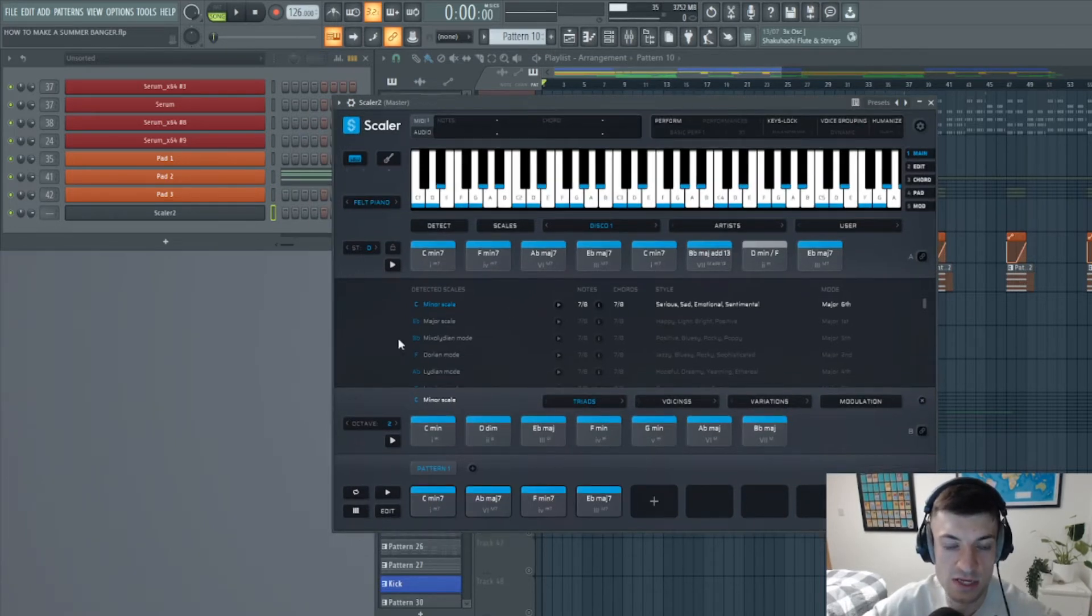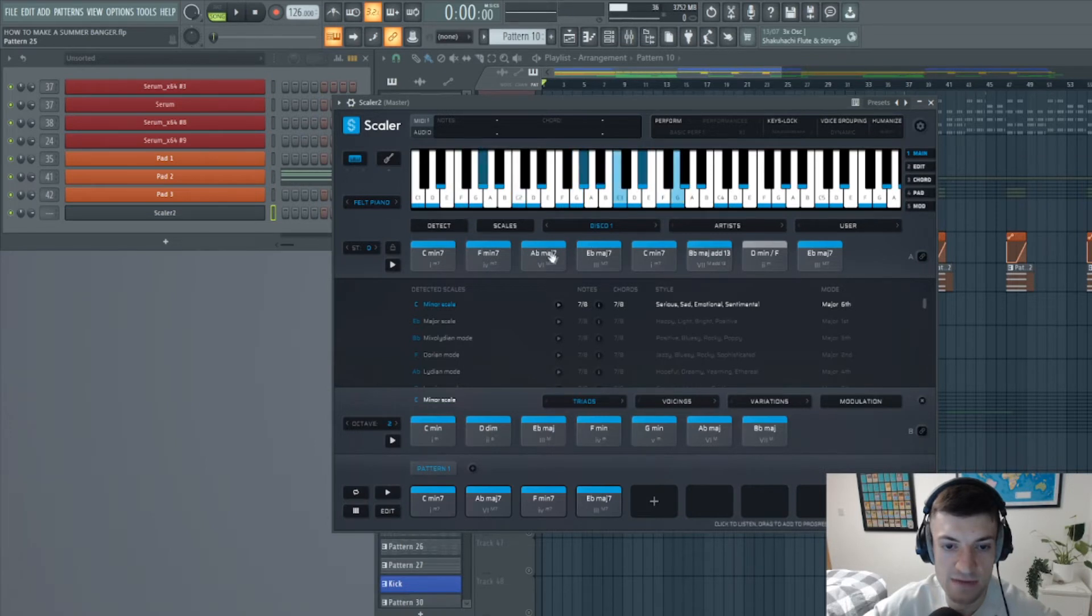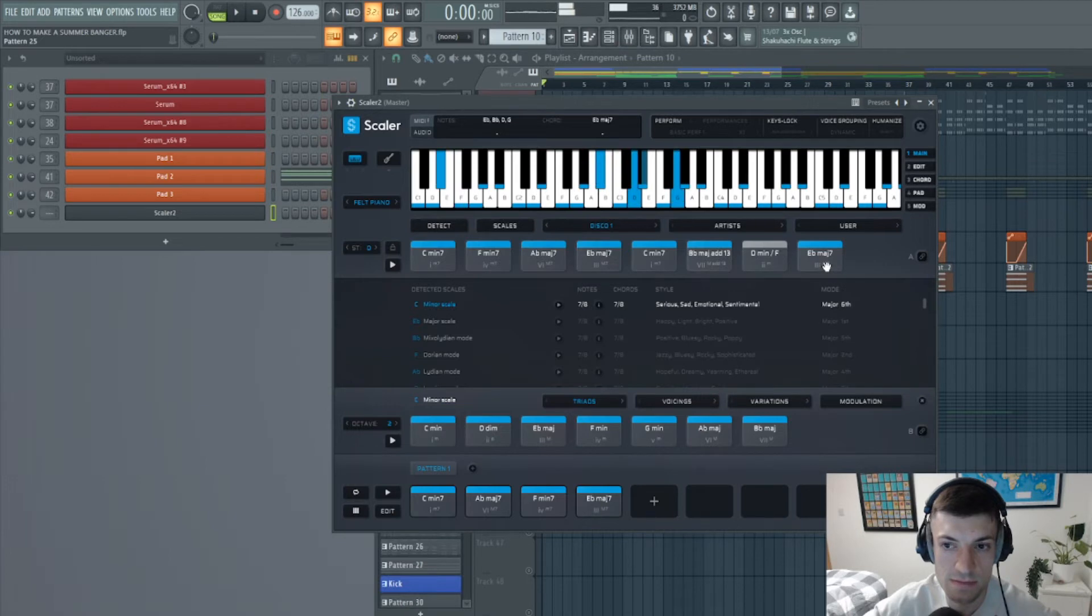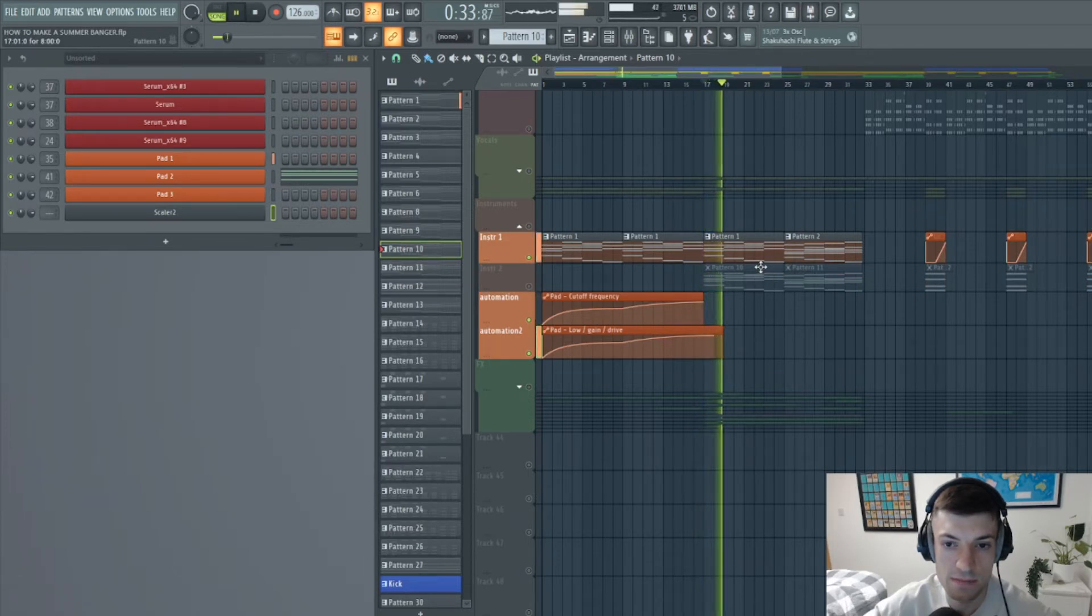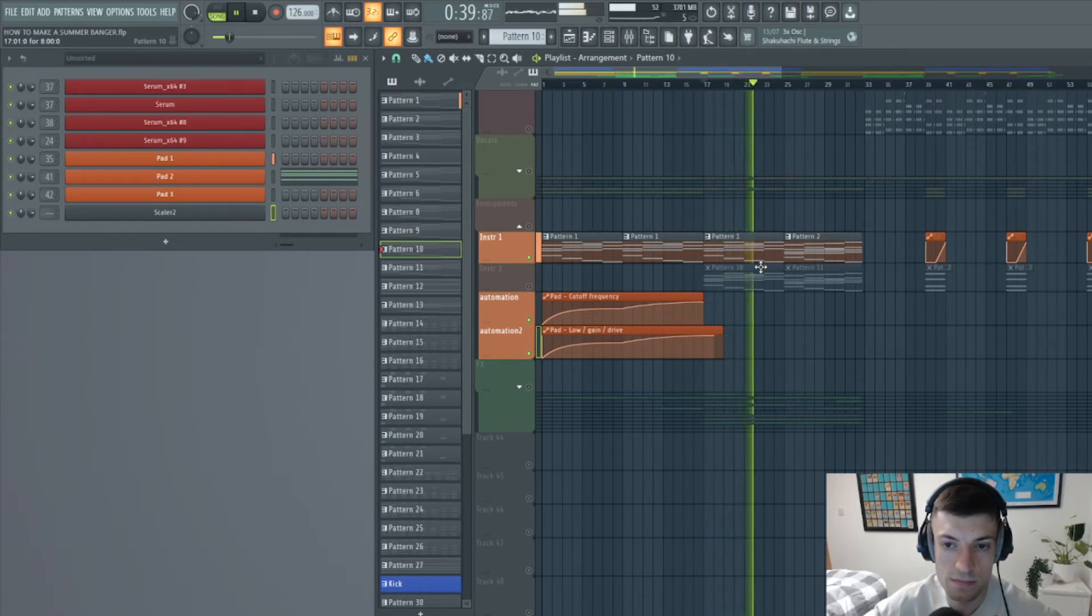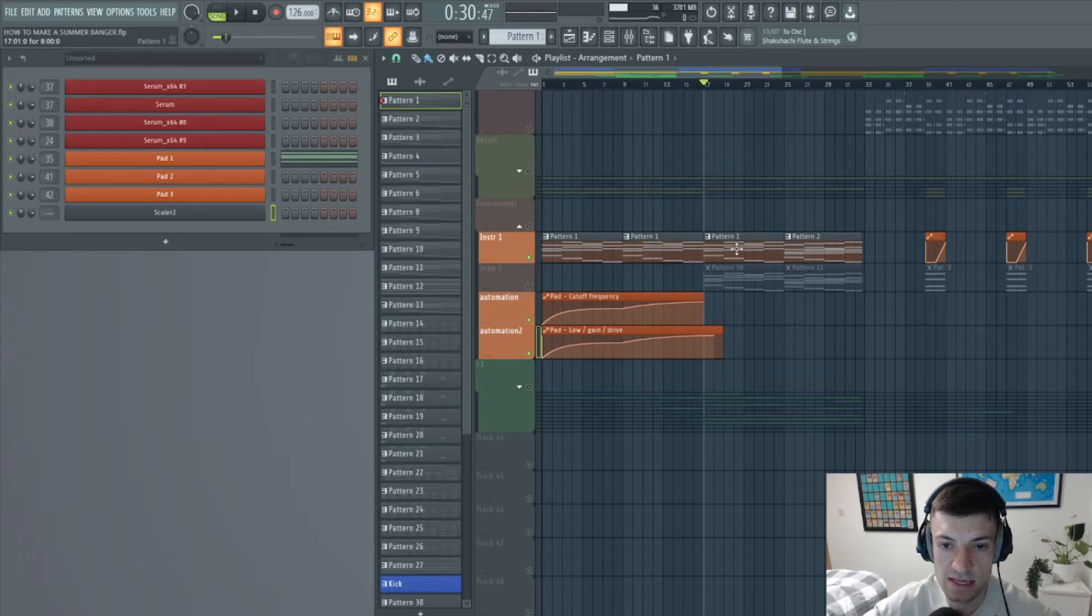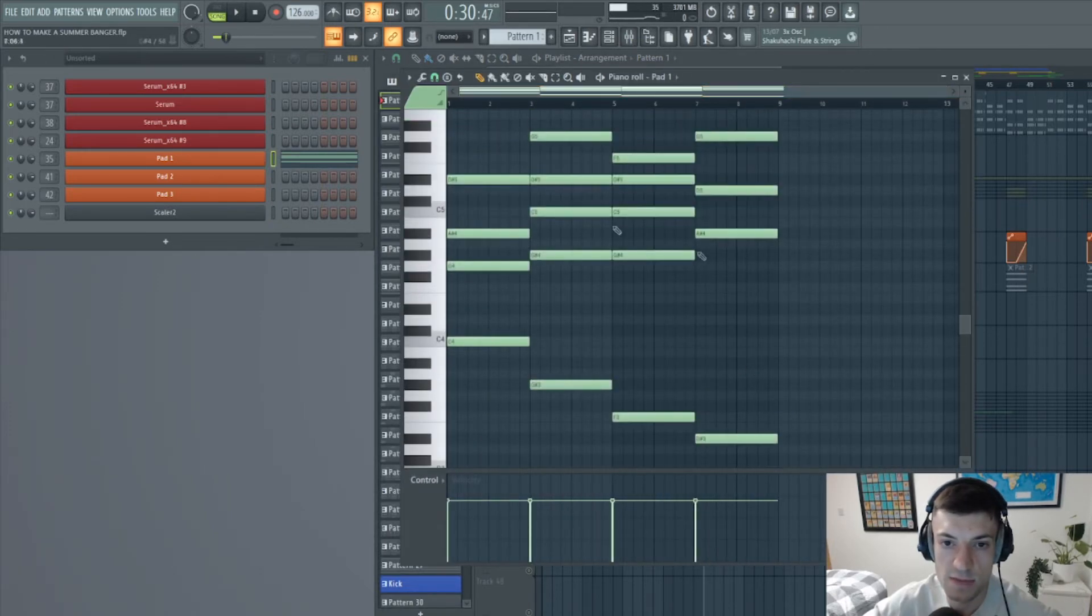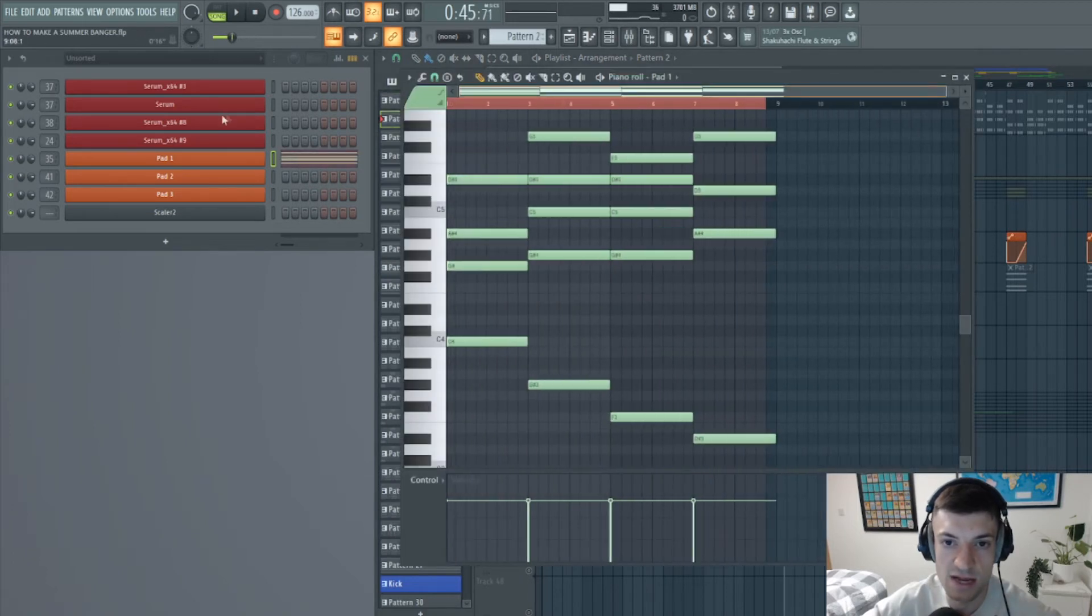So I looked through all these and made a progression that I liked. So it started with C minor, then to A flat major, F minor, and then to E flat major. And if I play this back to you now with the first instrument you can hear that. So it stays like this for the first pattern. The first pattern looks like this, and it stays like this all throughout the intro and the first part of the build up. And then in the second part I add another layer.